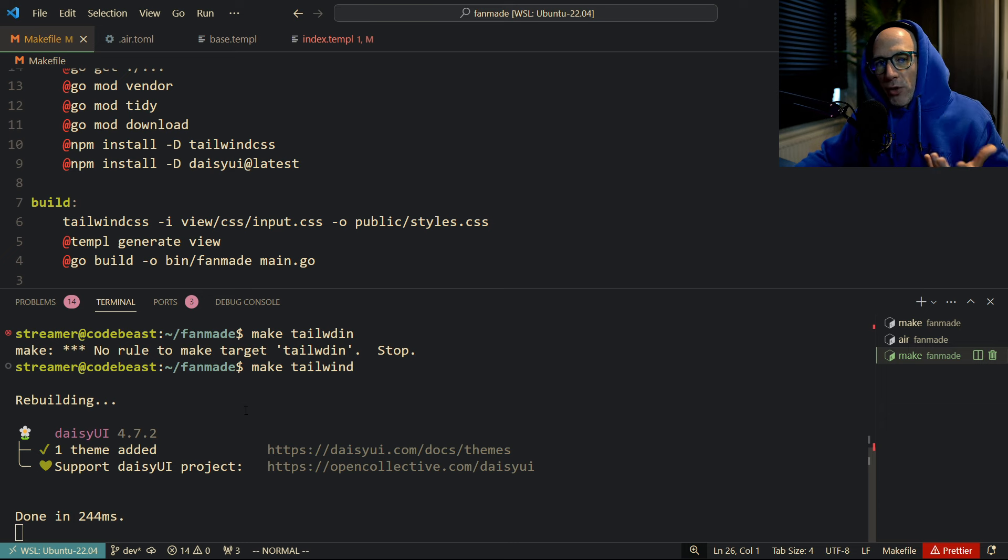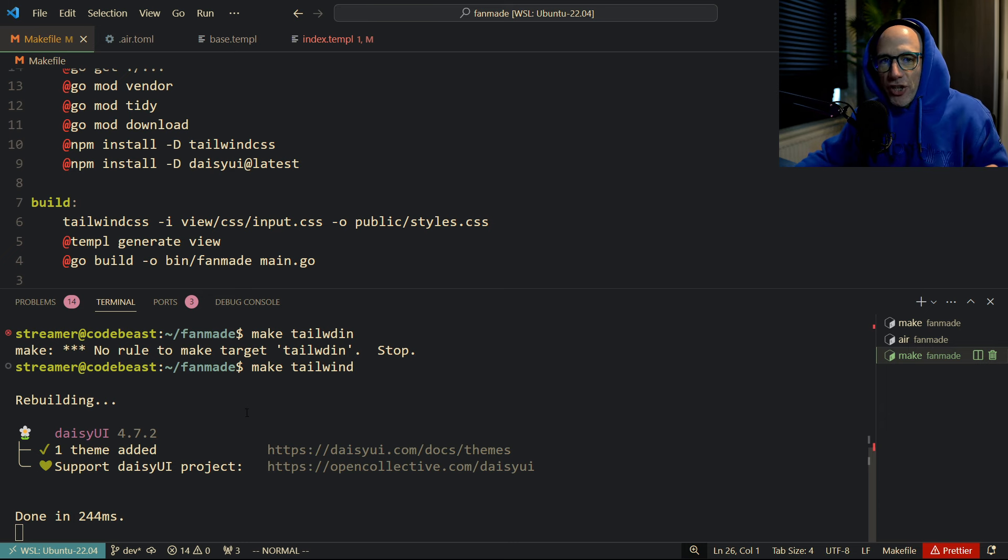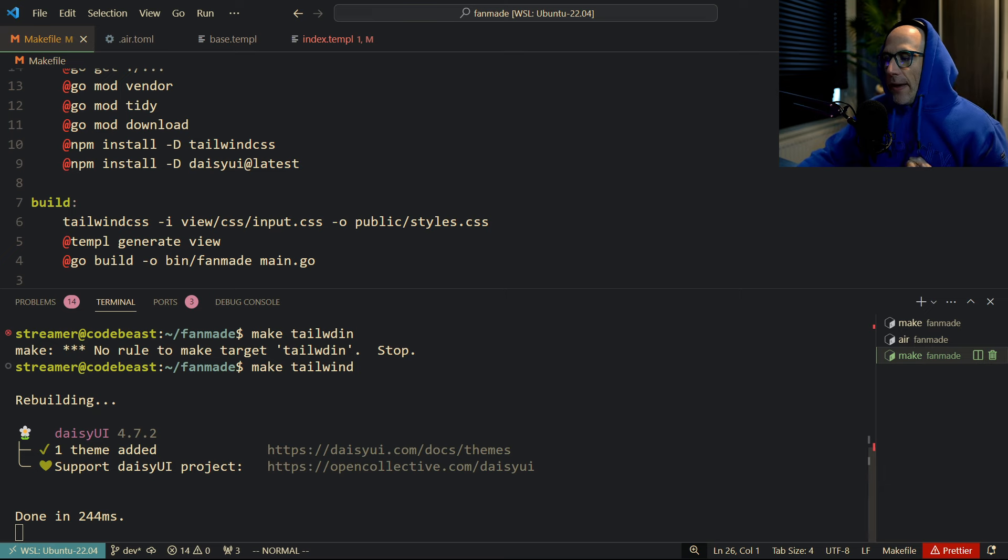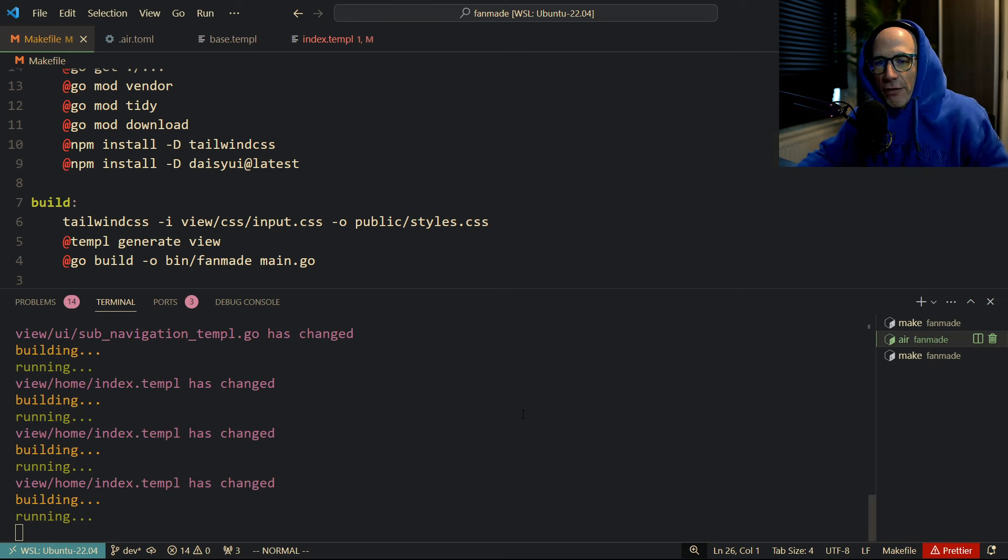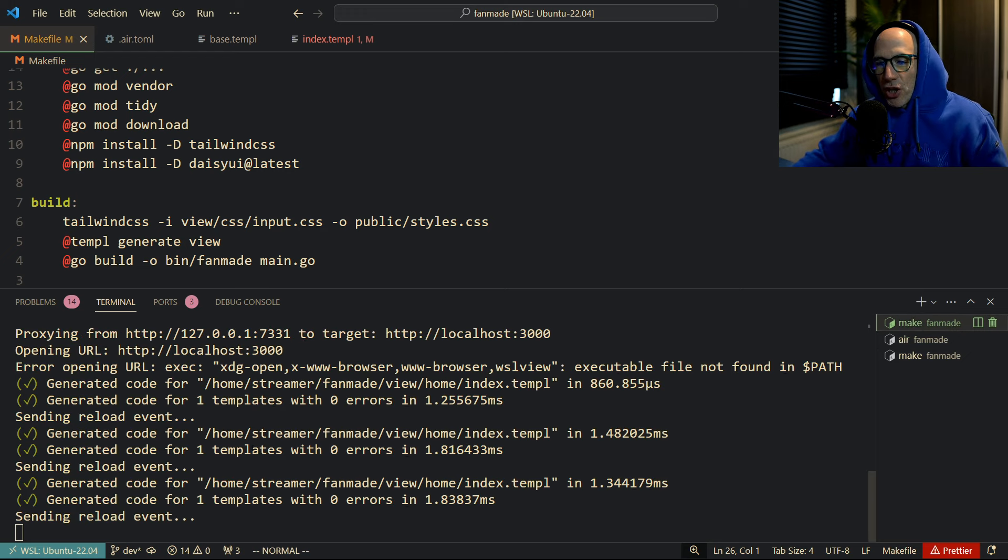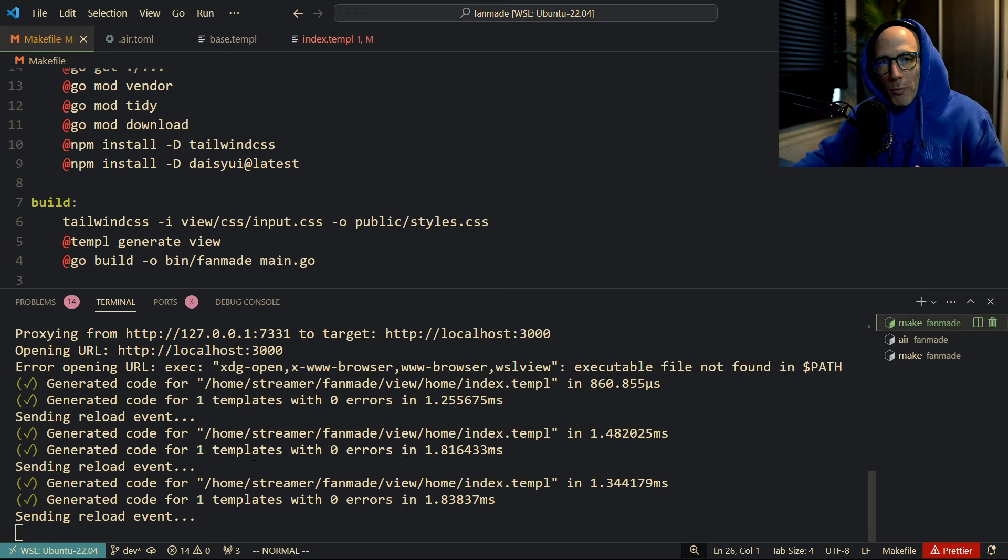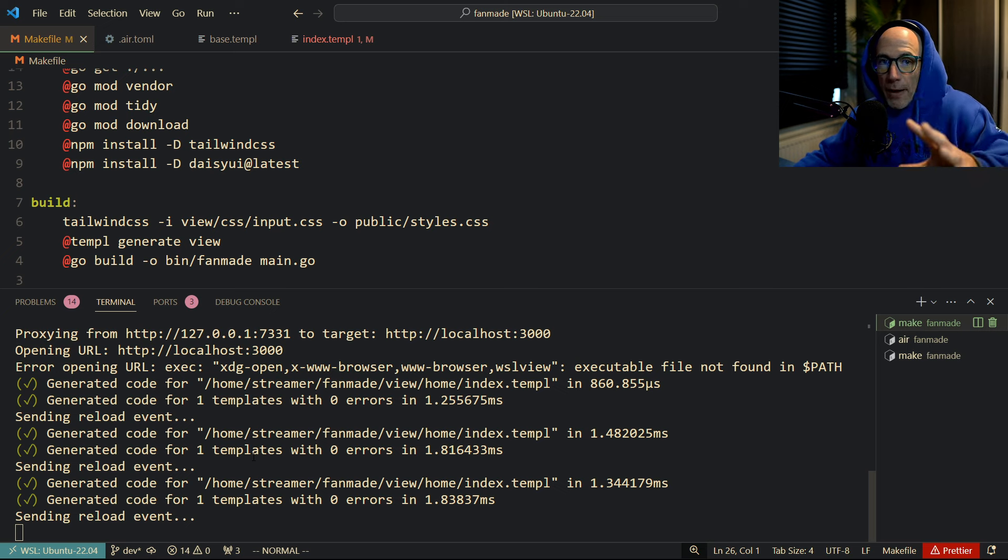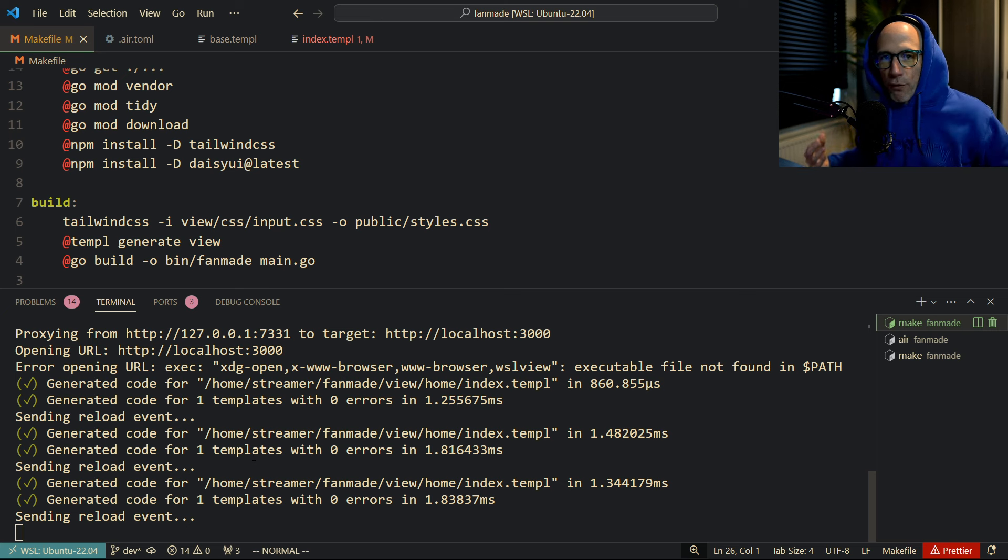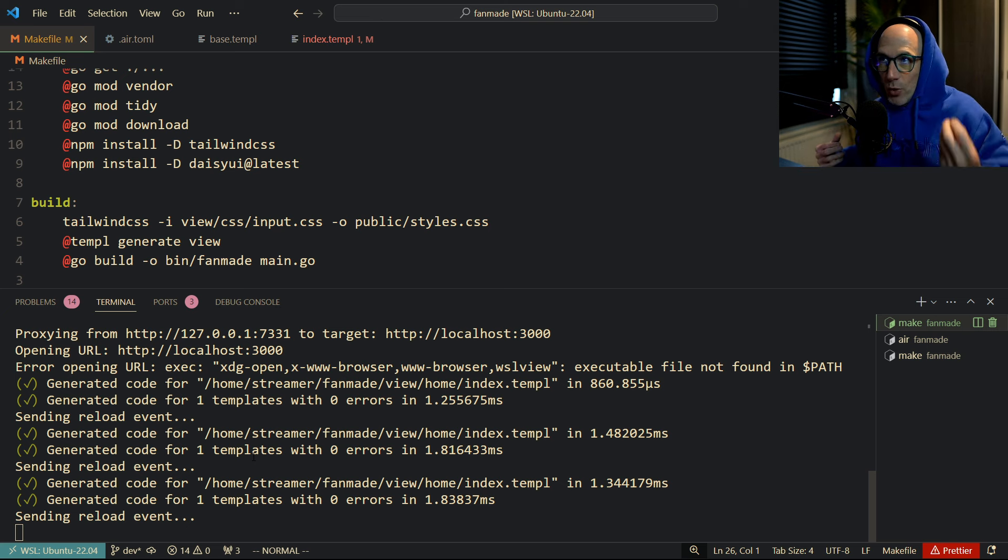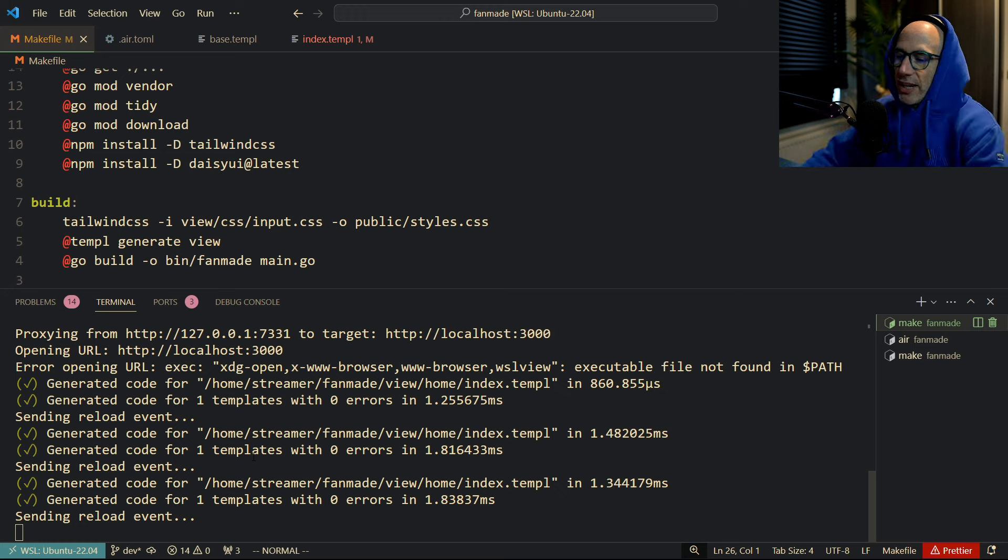I have basically three of these terminals open. One basically to listen to my frontend, to listen to my Tailwind changes, my CSS changes. Then I basically have my Air running, my Air file. And then I have my special Templ command running that basically is watching, proxying my requests and injecting some voodoo witchcraft.